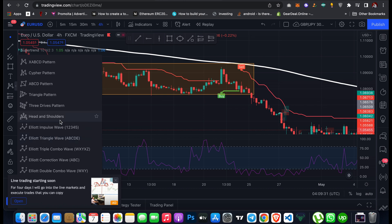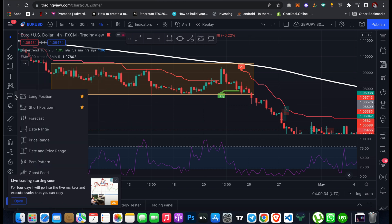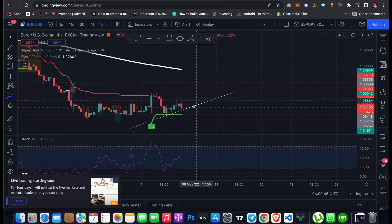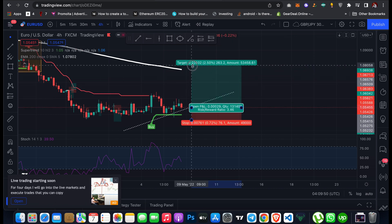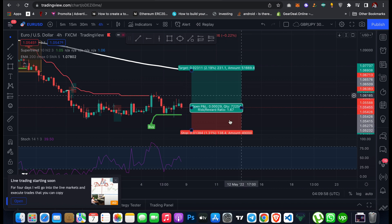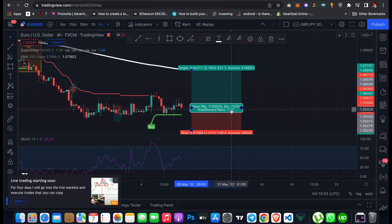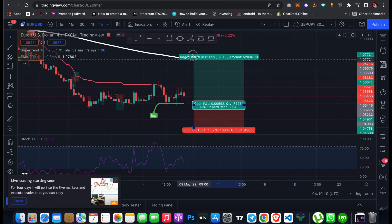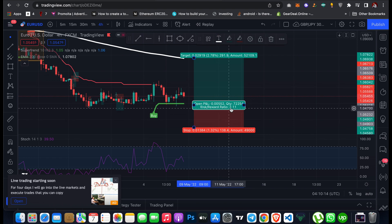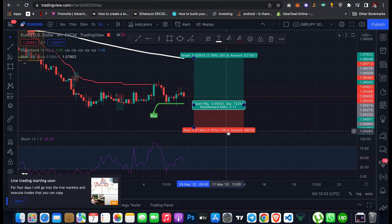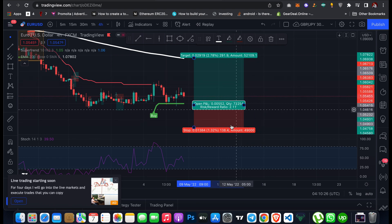Now, if you want to open a trade — for example if you predict the price is going to go long — click on Long Position to calculate your position. Set your entry price and drag your stop loss to the desired level. You can also set your take profit, for example at the 200 EMA, and calculate the risk-reward ratio. In this example the risk-reward ratio is 2.11, meaning I'm risking 138.4 pips.